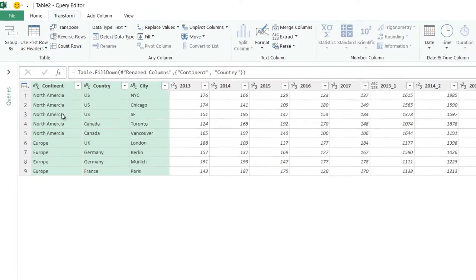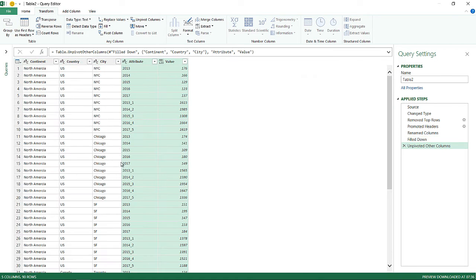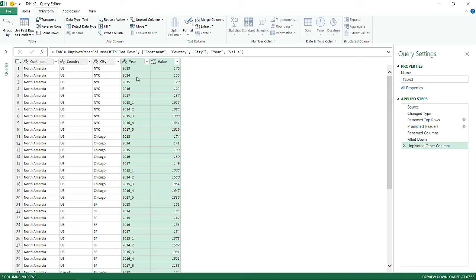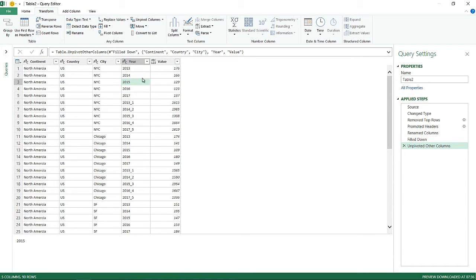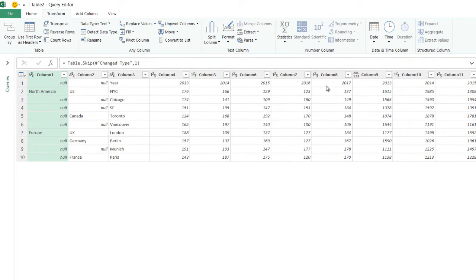Now I'm going to select the first three columns — continent, country, and city — and ask Power Query to convert every single number into a single row. I'll right-click and say Unpivot Other Columns. The data comes out in row-based format. I'll rename the attribute column to 'year' directly in the formula so we don't need a separate step.